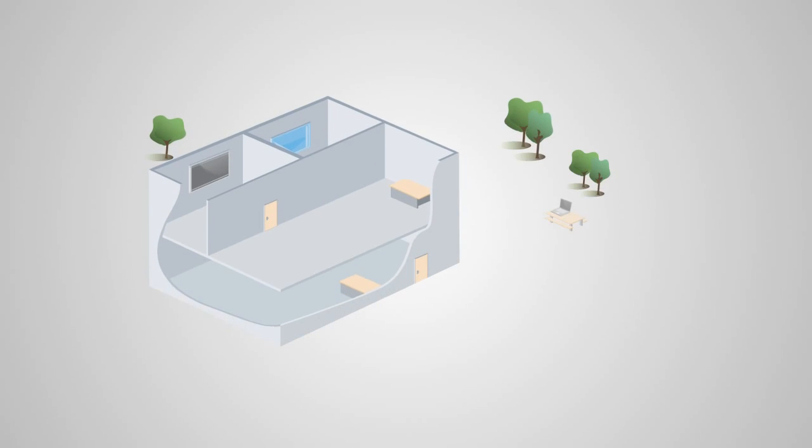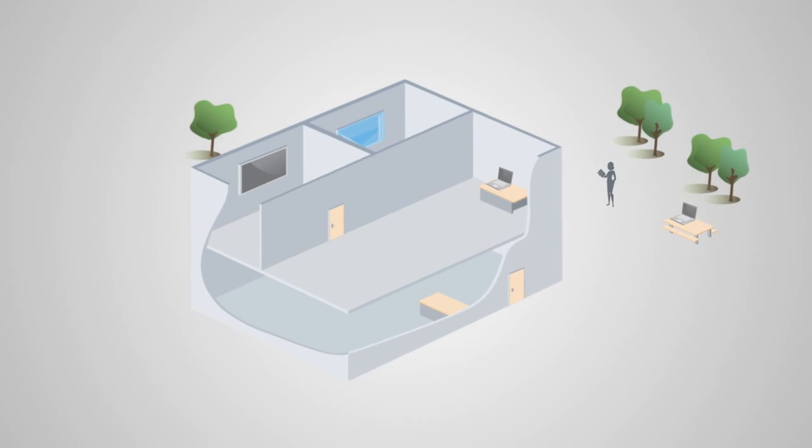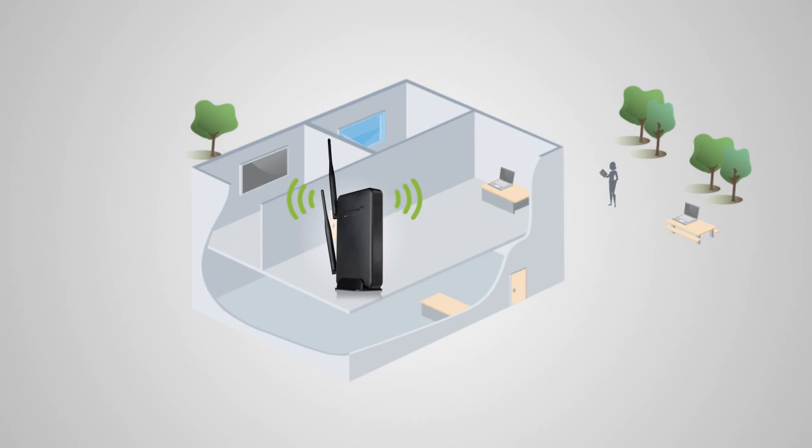Before we start, we need to find an optimal location to place your range extender for setup. The range extender should be placed in a location where it can obtain a strong signal from your home router.